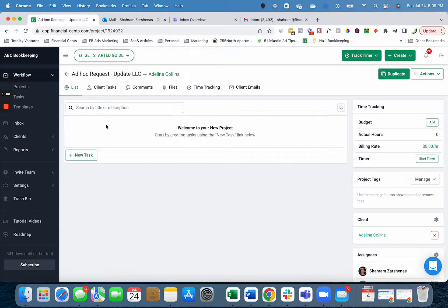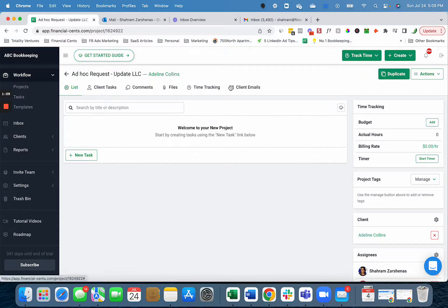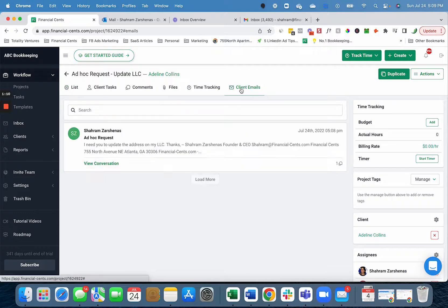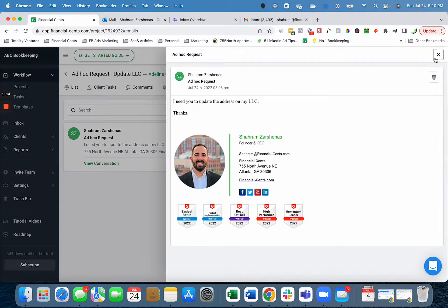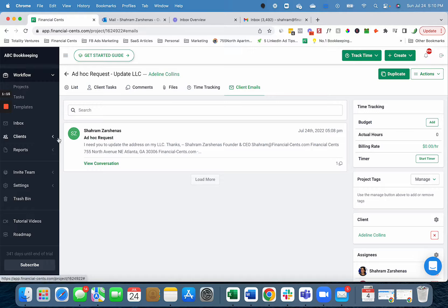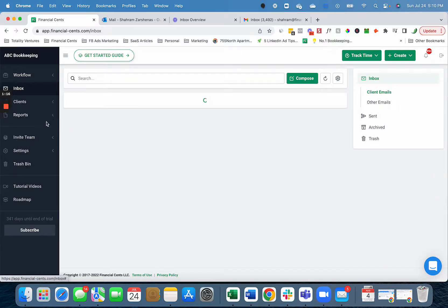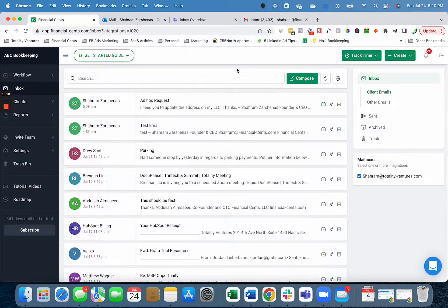And then as me and Mary go to do these tasks, we'll be able to view that email from the client and all that information. And this is how you can easily turn an email into a project inside Financial Sense with our inbox.